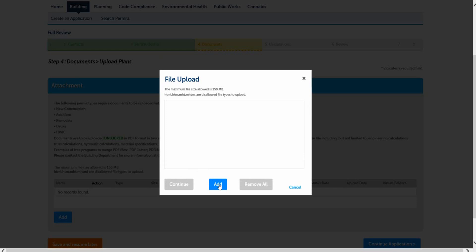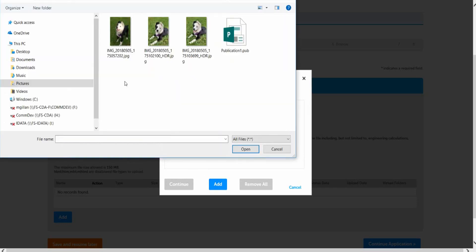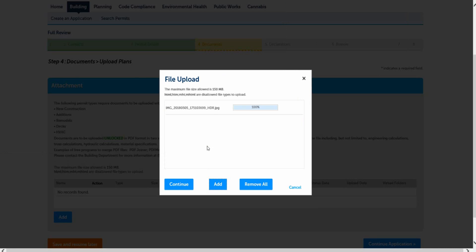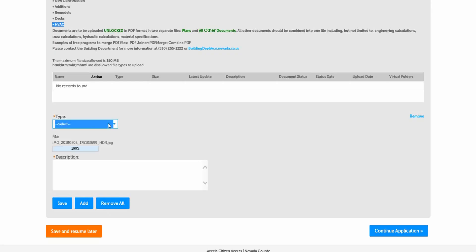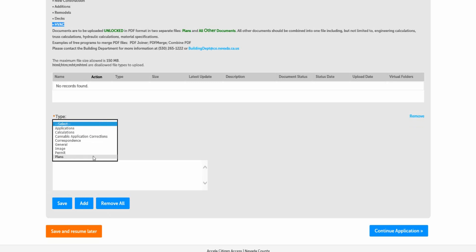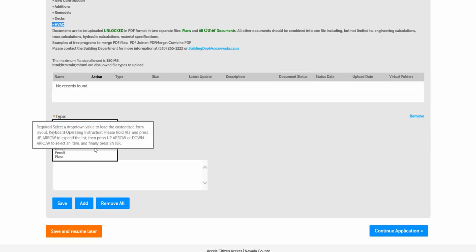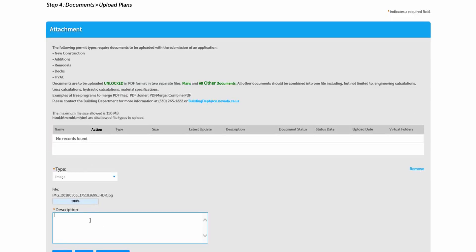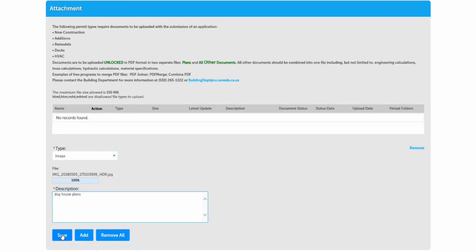To access your PDF files, select add again. Please select your unlocked PDF file. To add additional files, select add again or select continue. The type of documents can be selected as a plan, calculation or image. Once plans or images are selected, please provide a description of the image, plan or calculations. Then save.